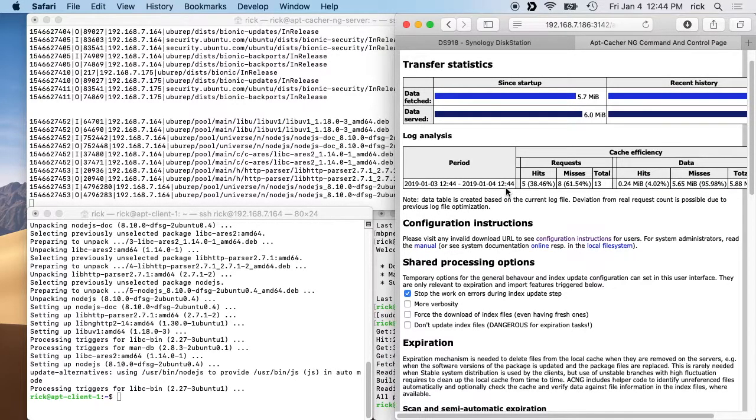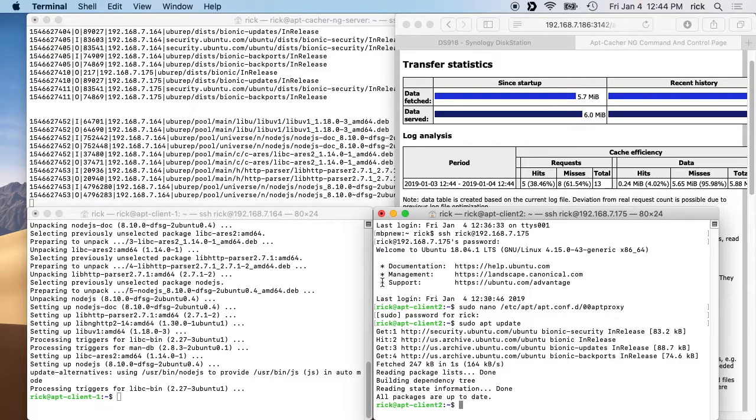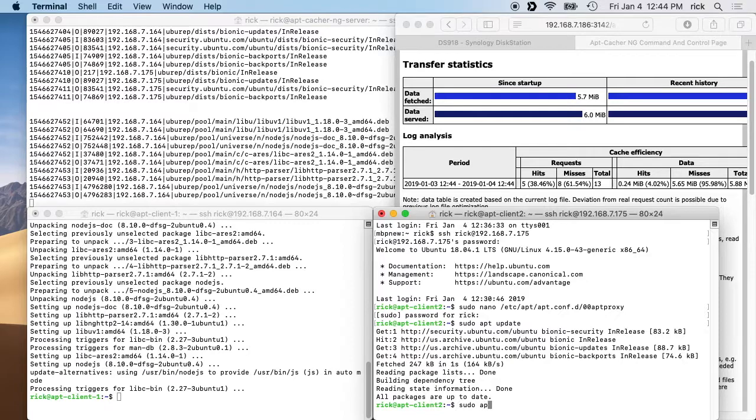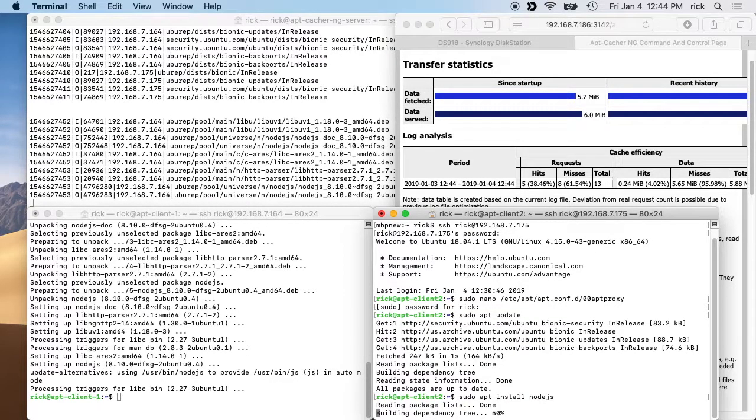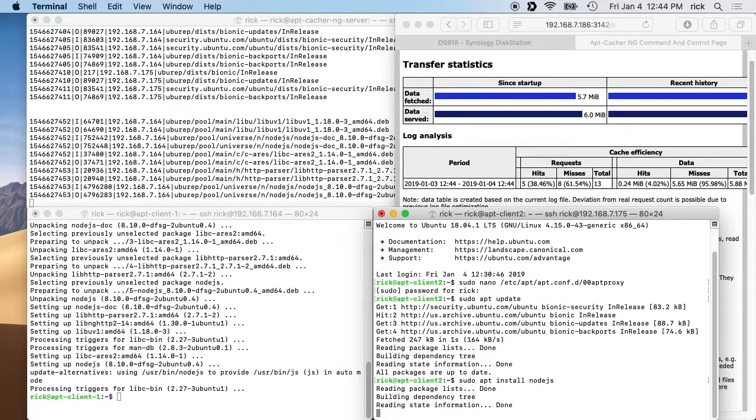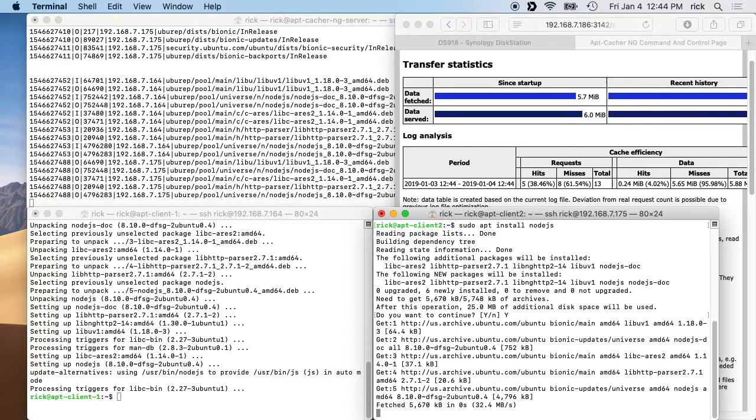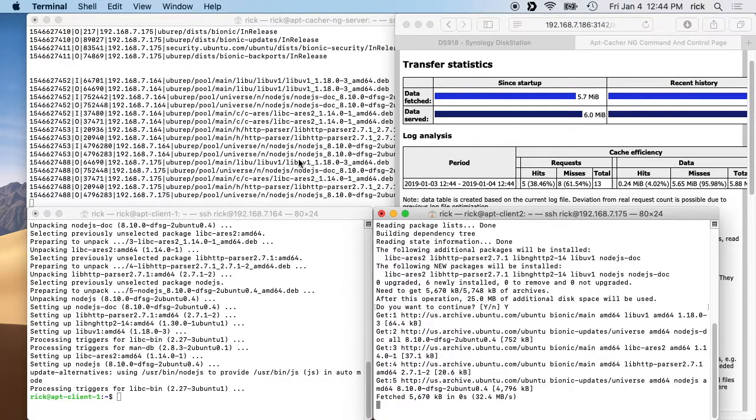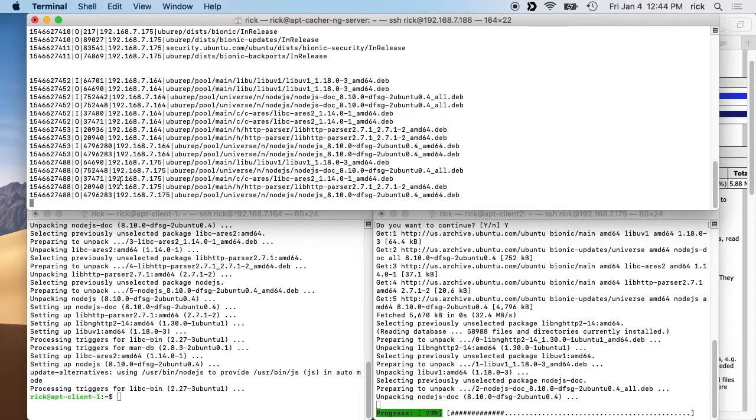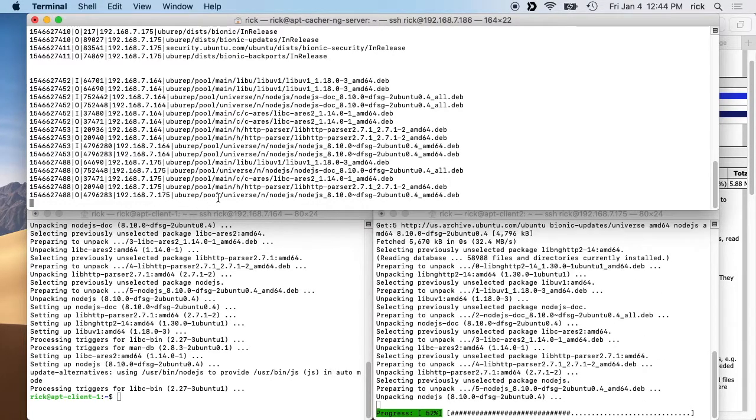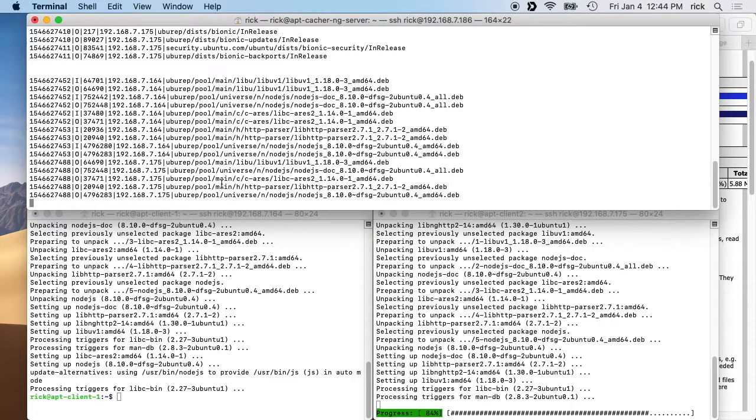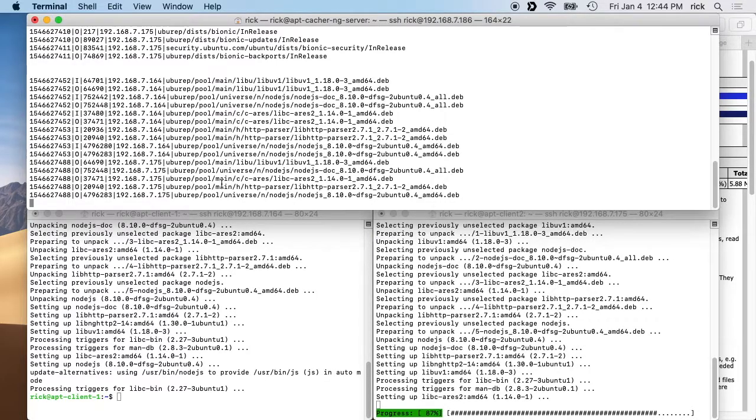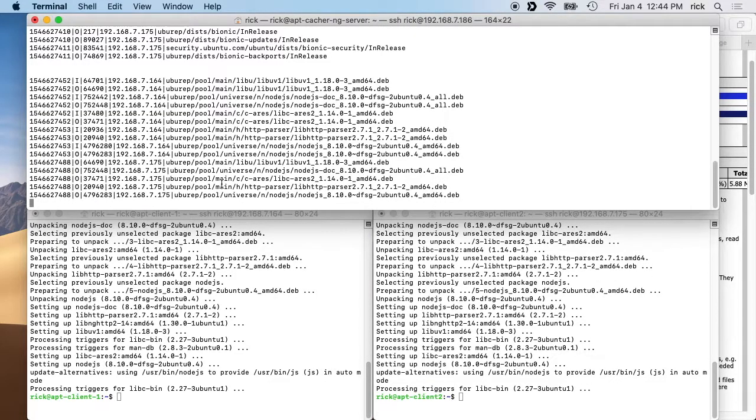So if we go to the second client now and say sudo apt install nodejs, and we say yes, then we'll see this on the log file. It's downloading those files from the cache as opposed to downloading them from the internet, since it's the second time we're downloading.